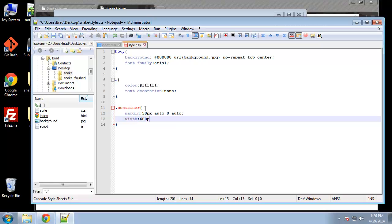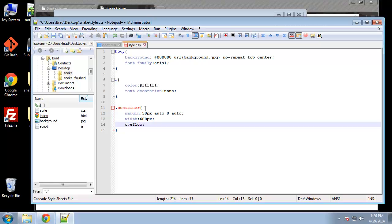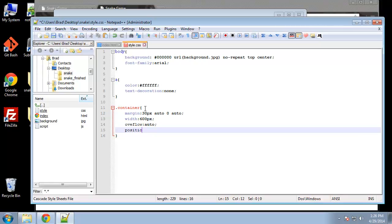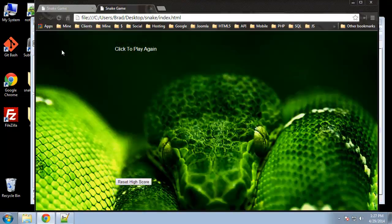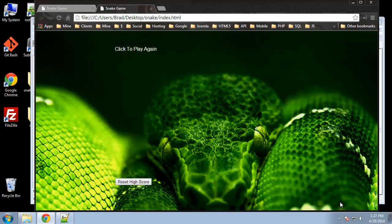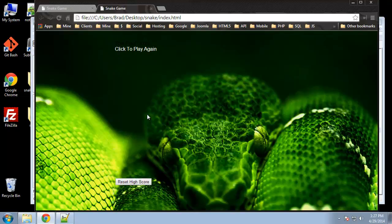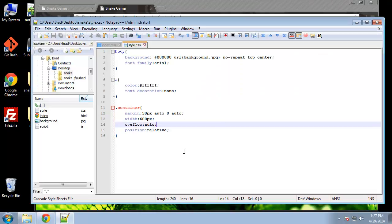The left is also going to be auto. Let's make a width of 600 pixels and we want to set the overflow to auto and the position to relative. Let's see if that made any difference. There's our background image, we have the overlay here which we haven't hid yet, and then we have the reset button down here.